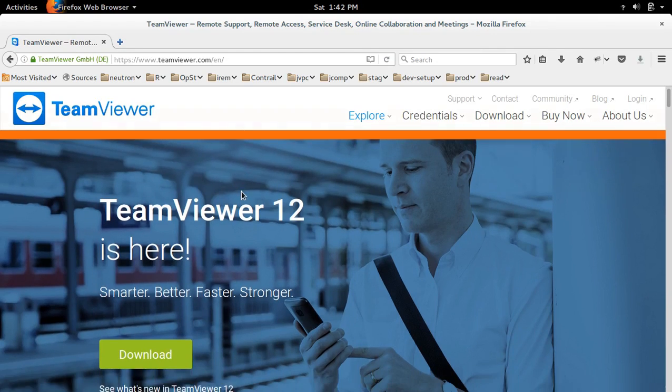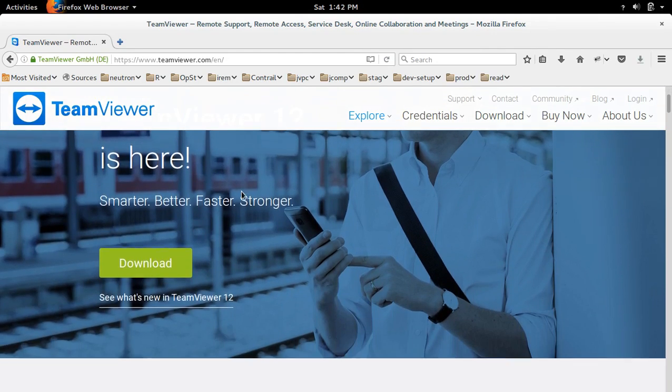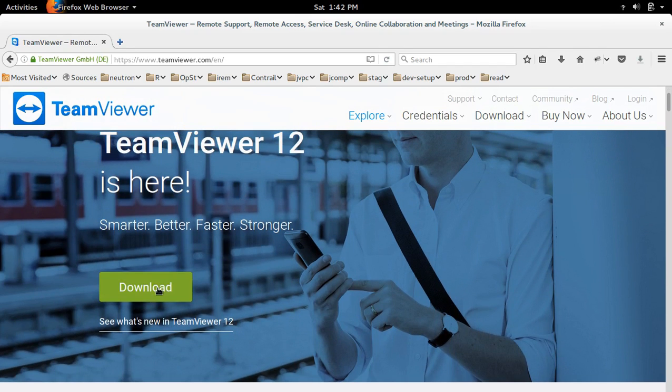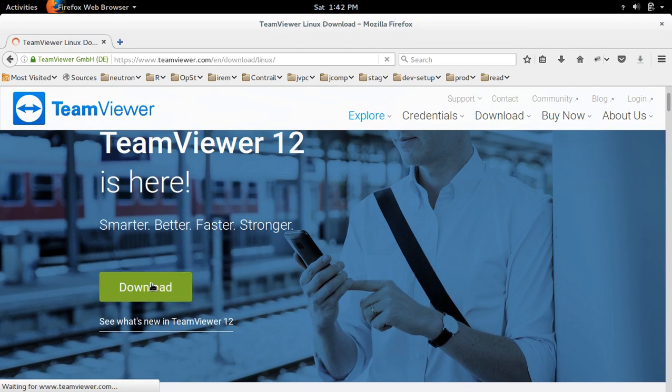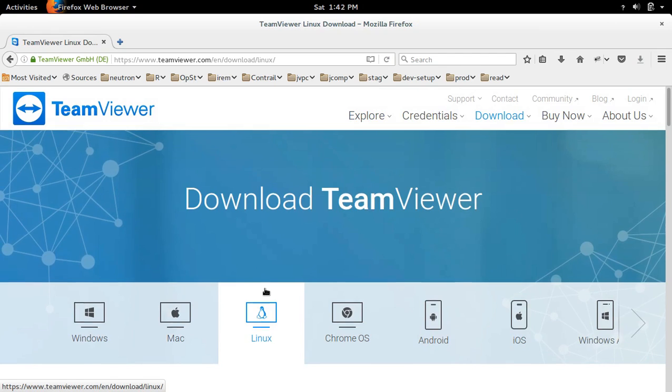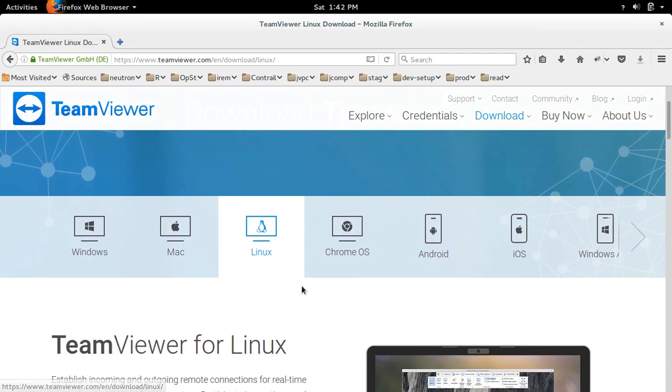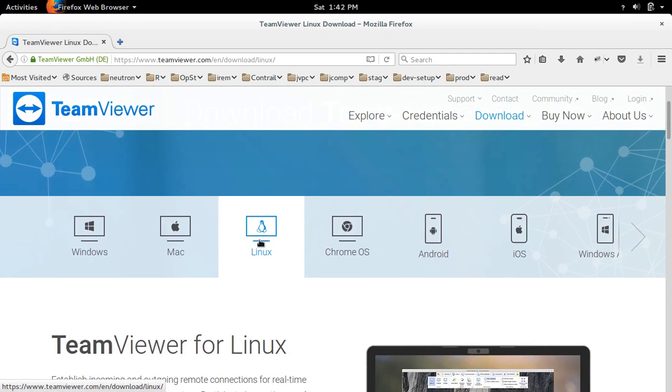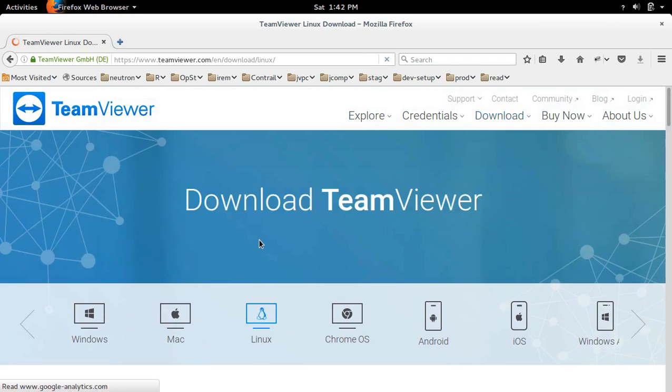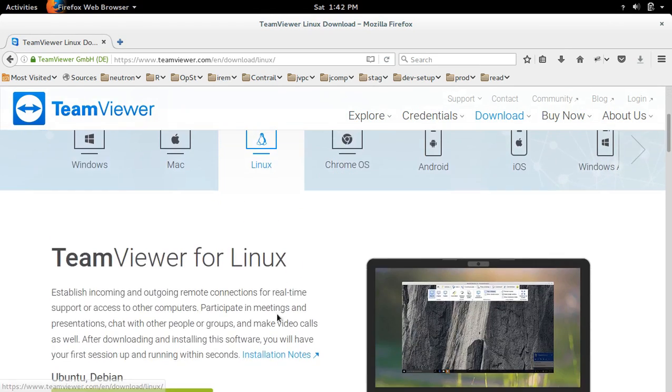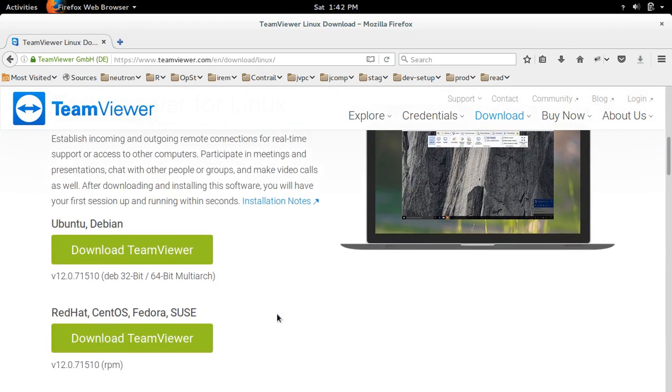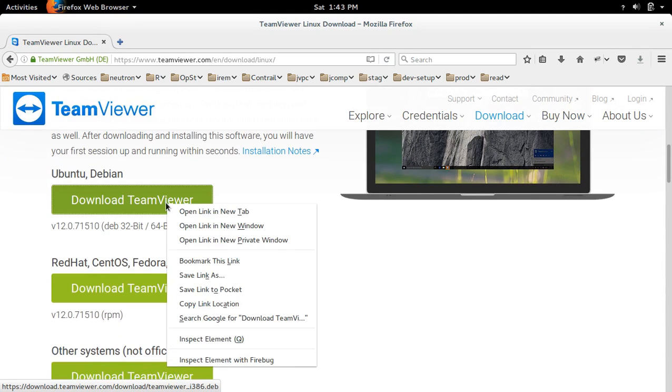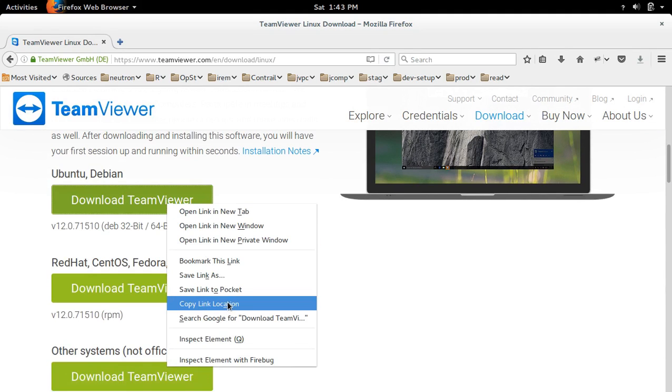First go to teamviewer.com, then click on download, then select Linux. Then download TeamViewer for Ubuntu or Debian. So here I am going to copy the link.